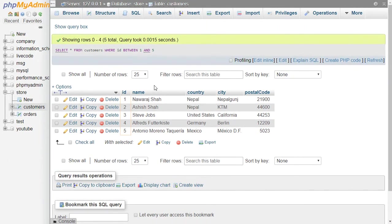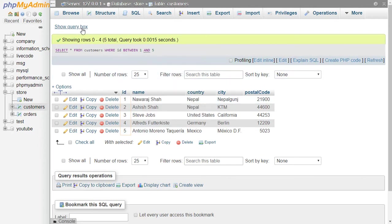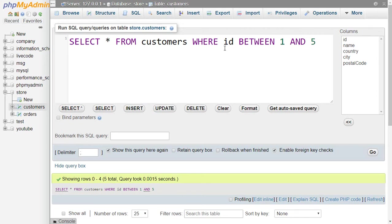And here we are filtering records using numbers, but if a column has string data then we have to surround that value by a single quote. Now I'm going to filter our records by country, so write